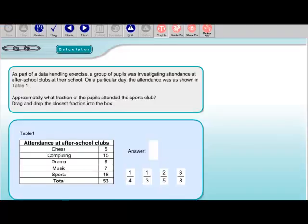Question 13. As part of a data handling exercise, a group of pupils was investigating attendance at after-school clubs at their school. On a particular day the attendance was shown in Table 1. Approximately what fraction of the pupils attended the sports club? Drag and drop the closest fraction into the box. Notice the words they used — 'approximately what fraction' — so there's not going to be an exact answer to this question.